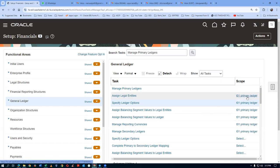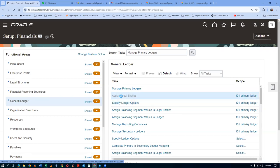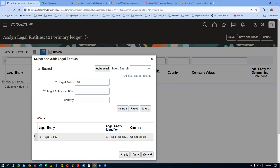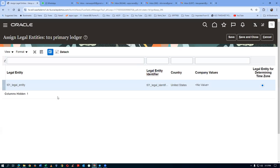The scope is already there — our primary ledger is there. For it, we will now assign our LE. Click on the second task: Assign Legal Entity. Click on plus, query your LE — find T201 — then click on Search. Select it from the left-hand side and click Apply. Click Done, by which the ledger-LE combination is now established. Click Save and Close.